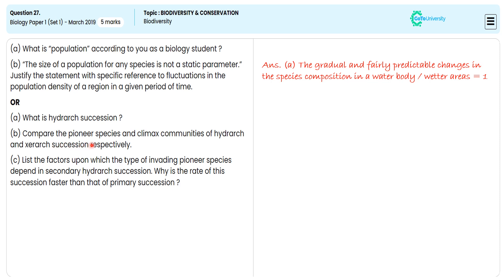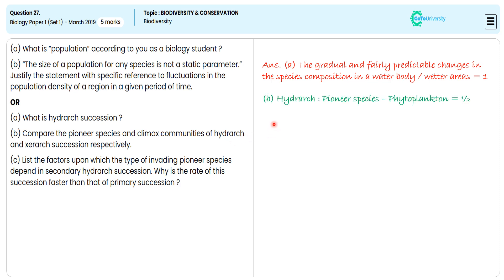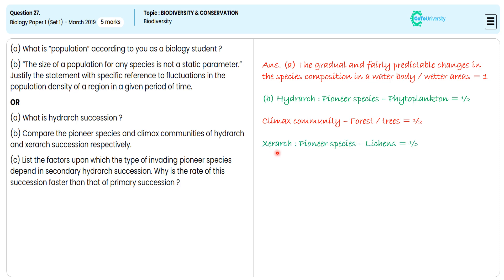For this, we illustrate that in the hydro succession area the final pioneer species is phytoplankton — for this we are getting half a mark. For narrating the climax community with a forest and tree example, we are getting another half mark. For illustrating the xerosere succession with the pioneer species legend, we are getting another half mark.